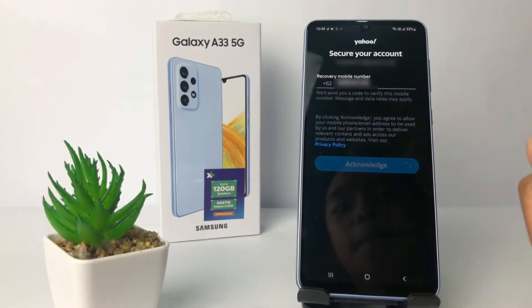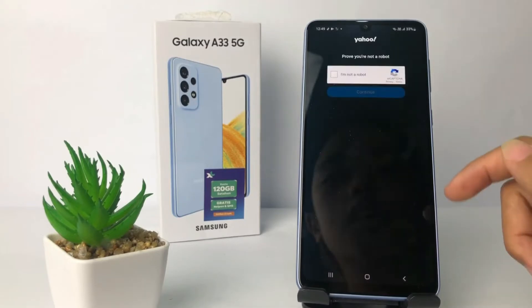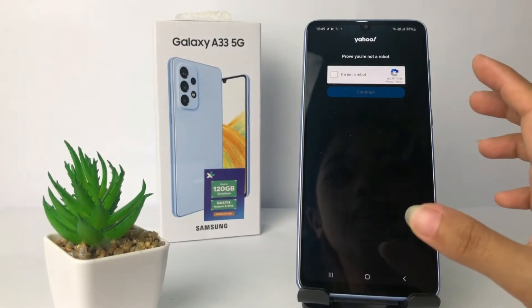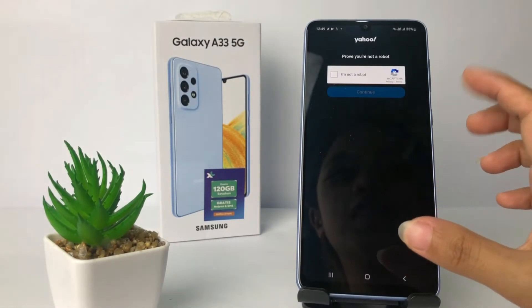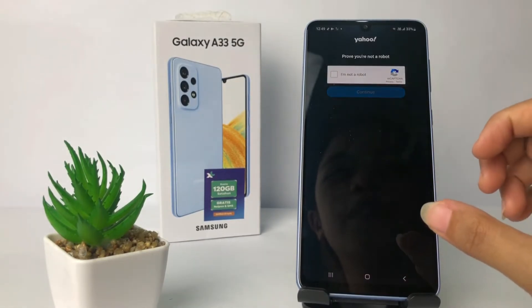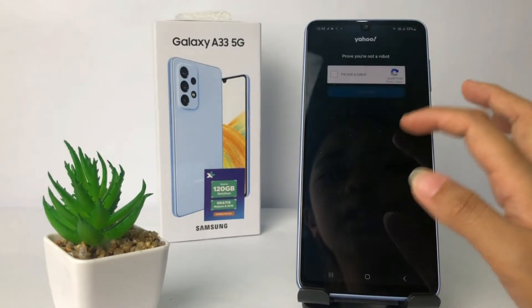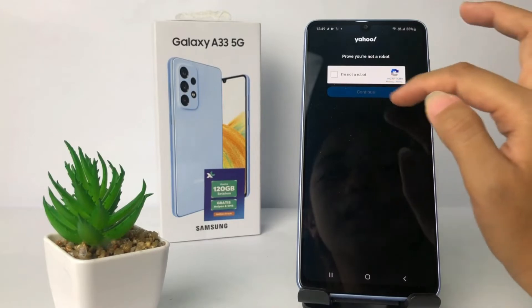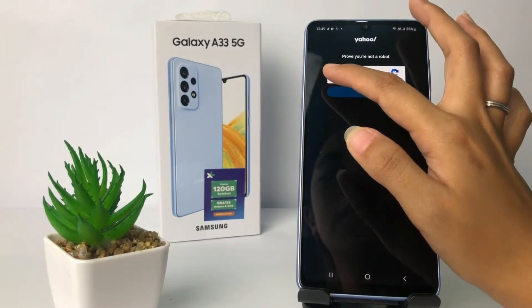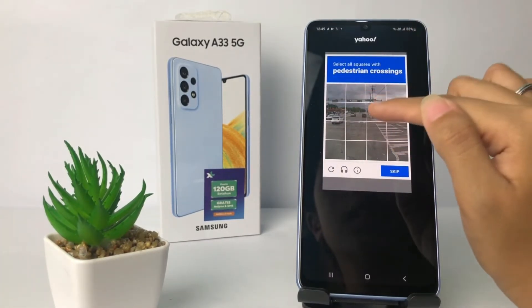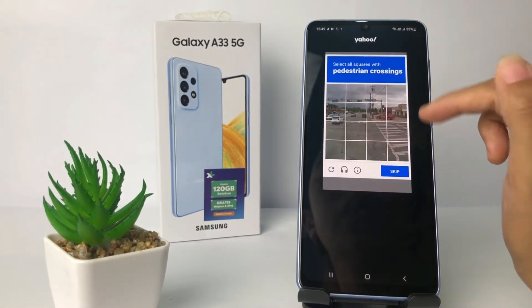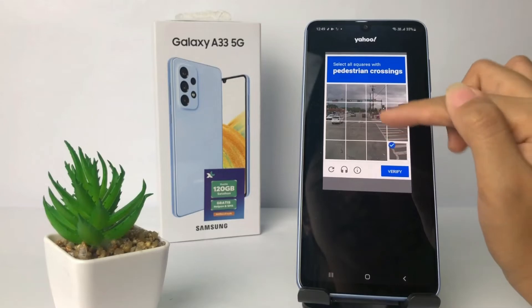When you're done, tap the blue button again. This next page is just to prove that you are not a robot — tap on it and follow the on-screen interaction.